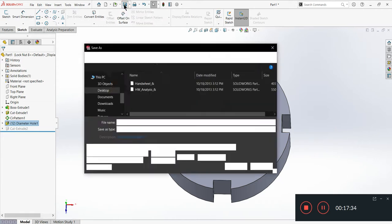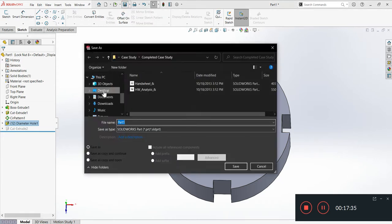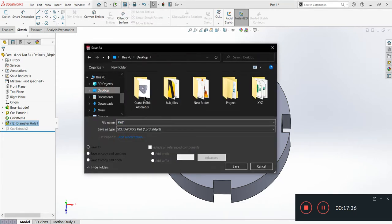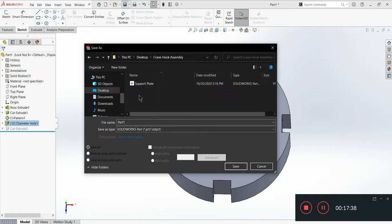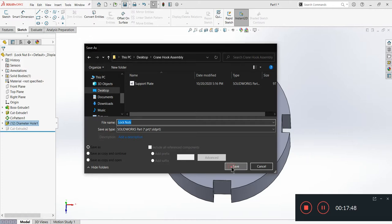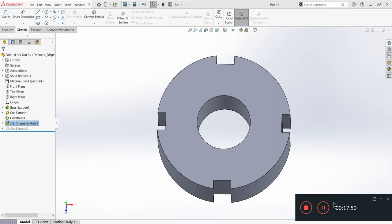I'll just click on Save. I am going to save this on desktop in Crane Hook and save it as lock nuts. Okay. Thank you for watching guys, please do support and subscribe our channel. Bye everyone.